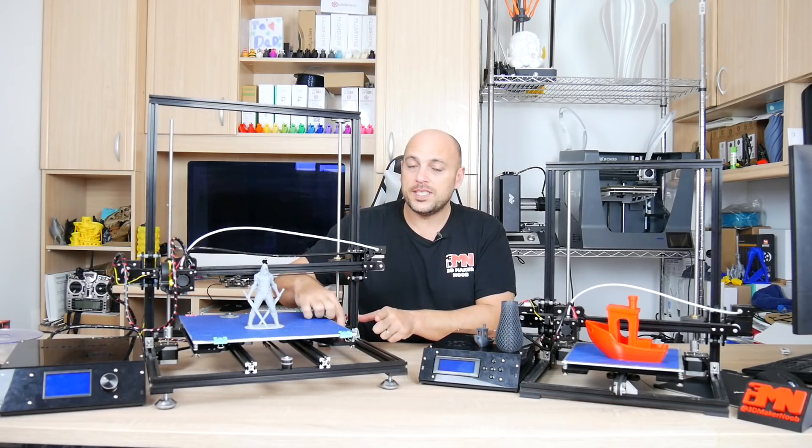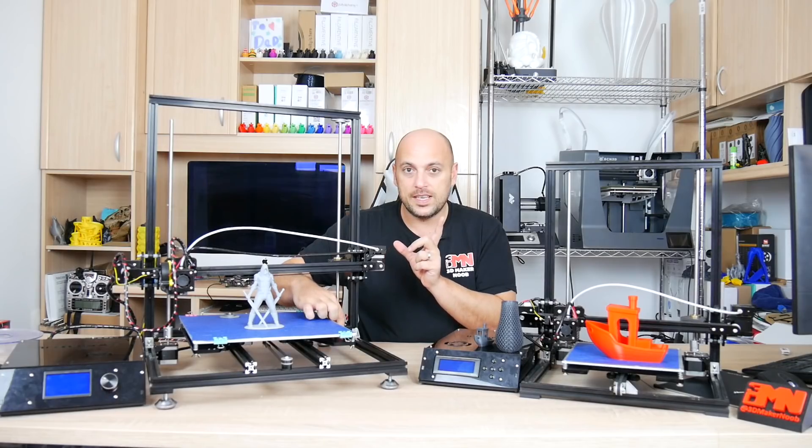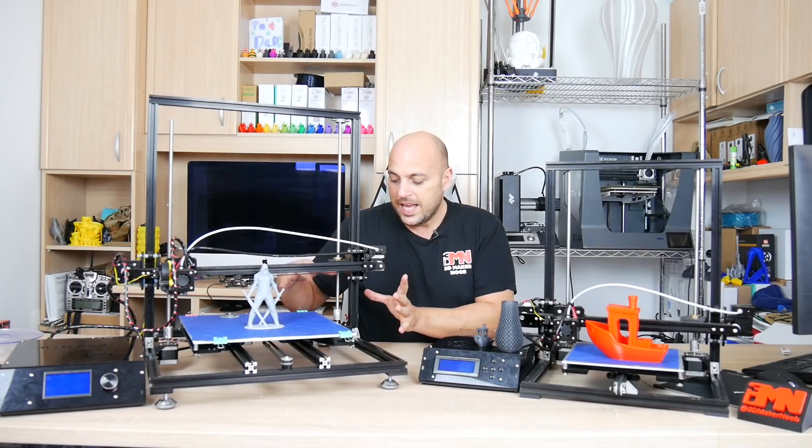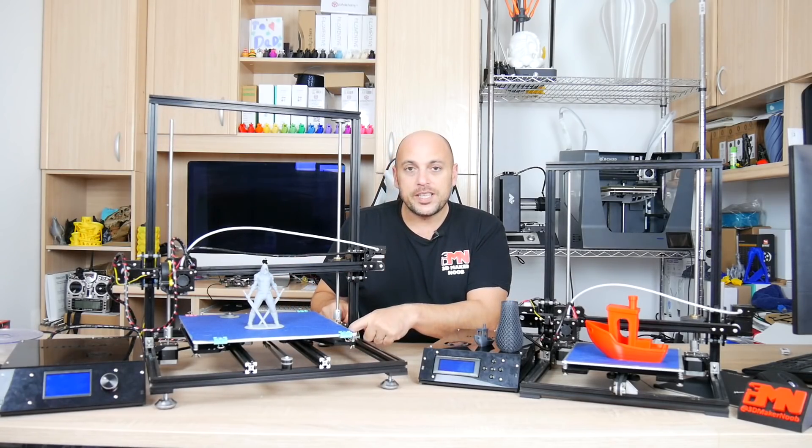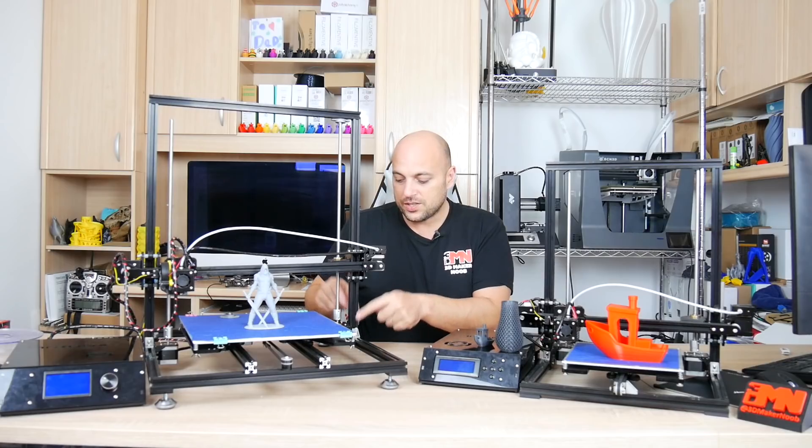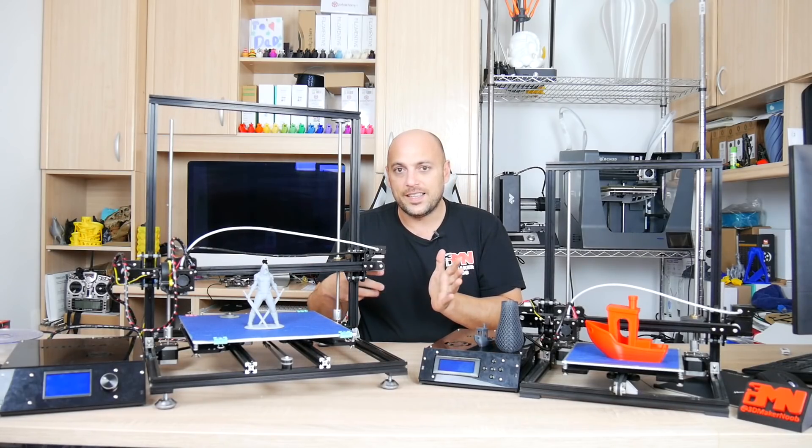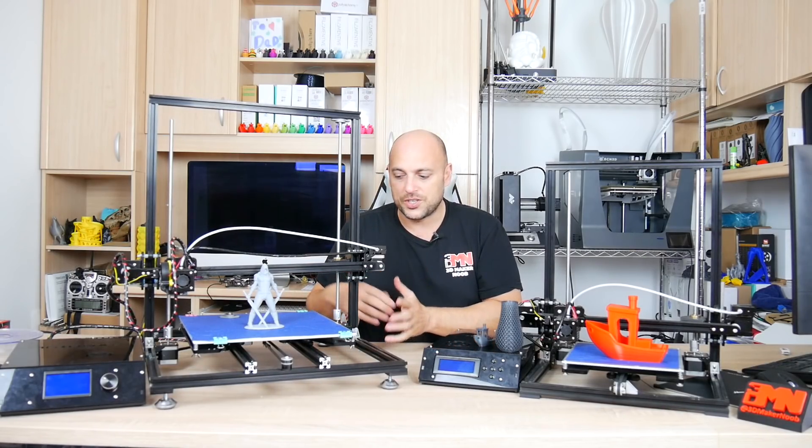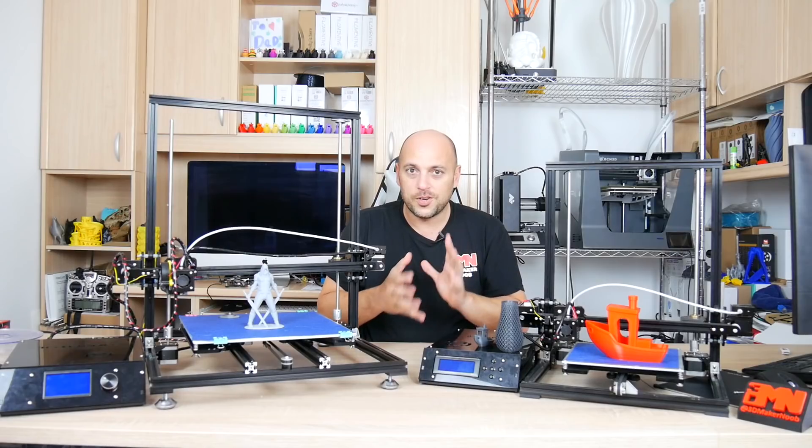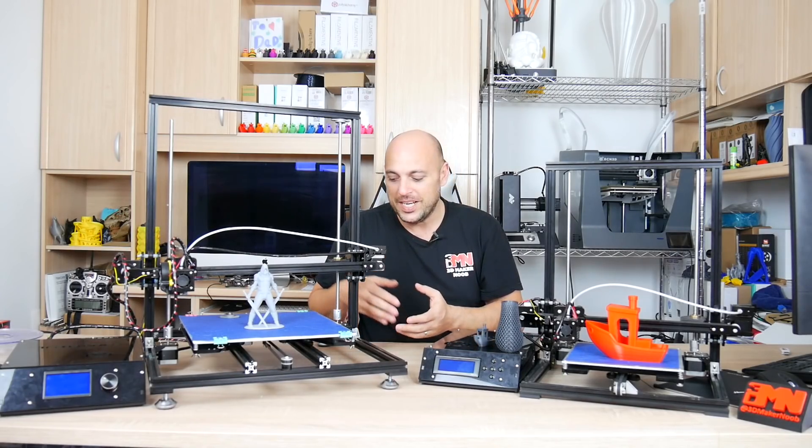However once you attach the lead screws with the stepper motor you can't really fine tune it any further because the screws are actually underneath the stepper motor so you either have to do one or the other from the get-go.